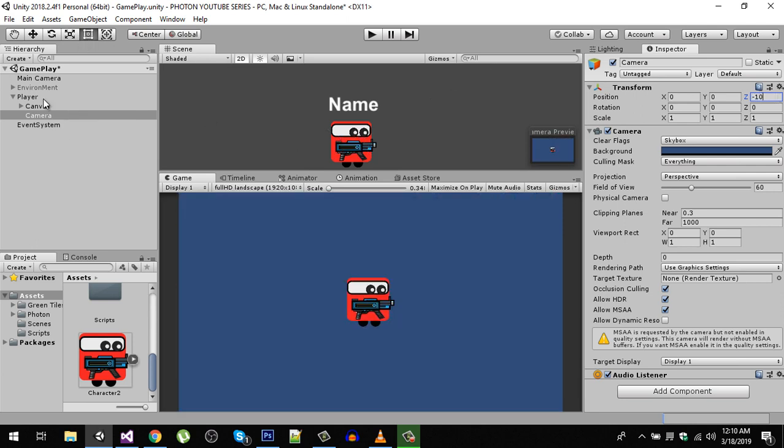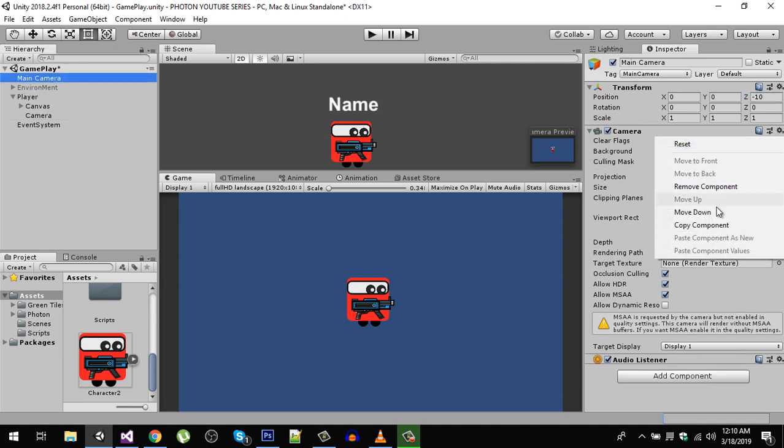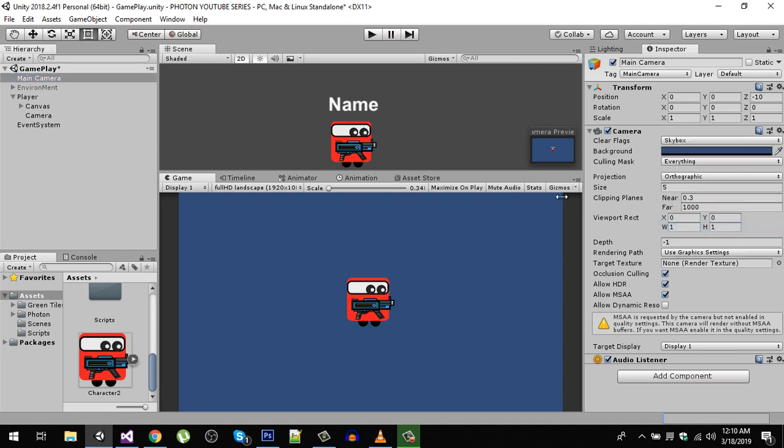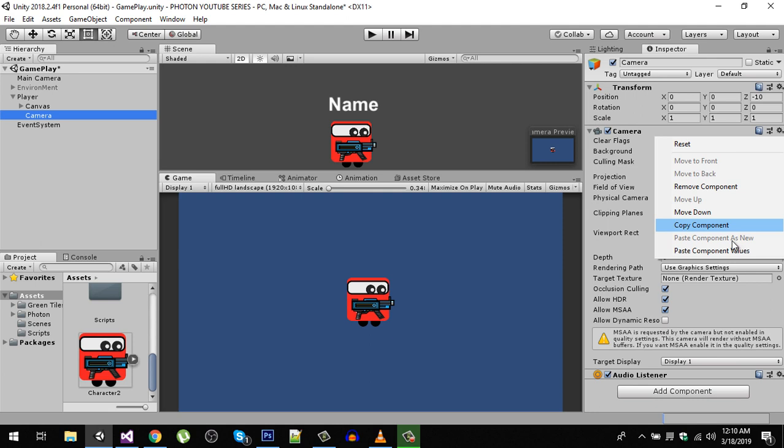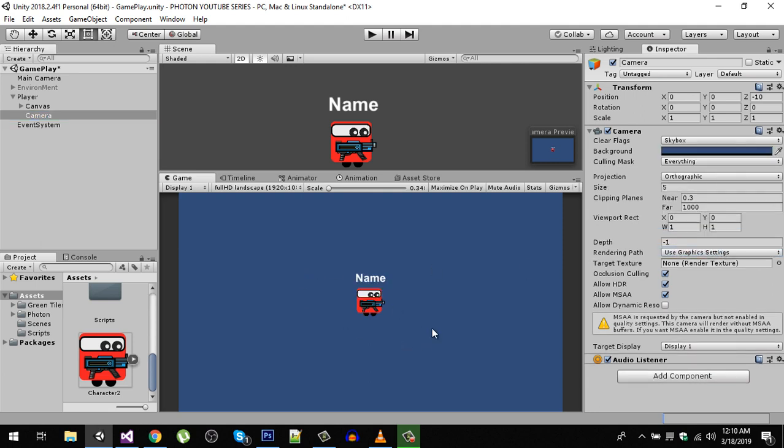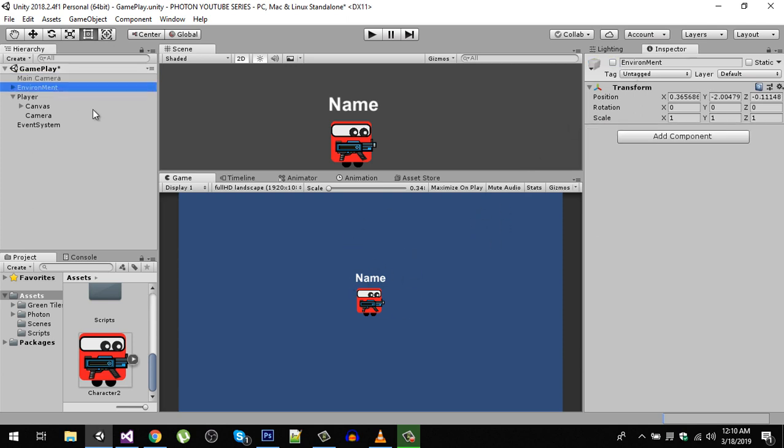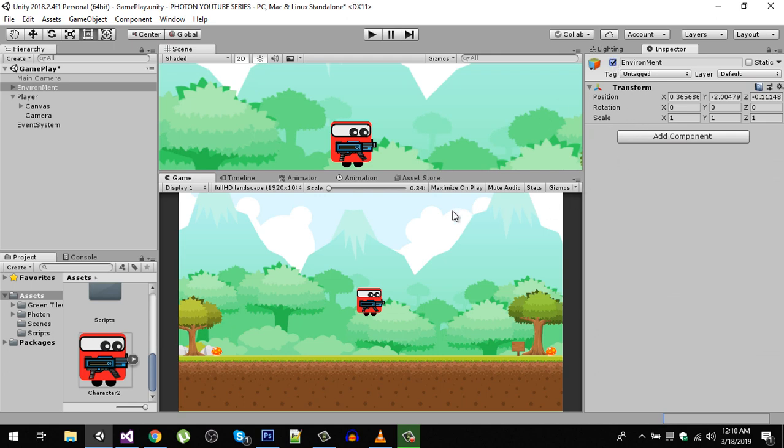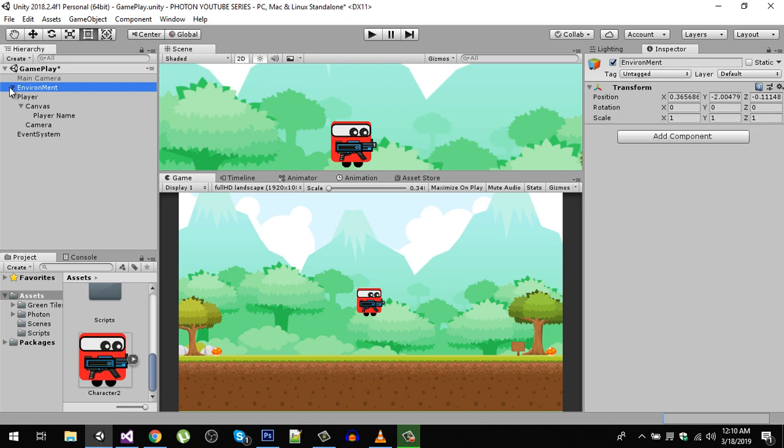Now also we are going to copy this camera component, so copy all the values by clicking copy component and then paste it right here. Now if I disable my main camera we are still seeing the player. Let's enable our environments and now you can see that our player name is hidden behind the environment. By changing the order in layer on the canvas, you can see that if we go into negative it is going to fall behind. Let's make it one.